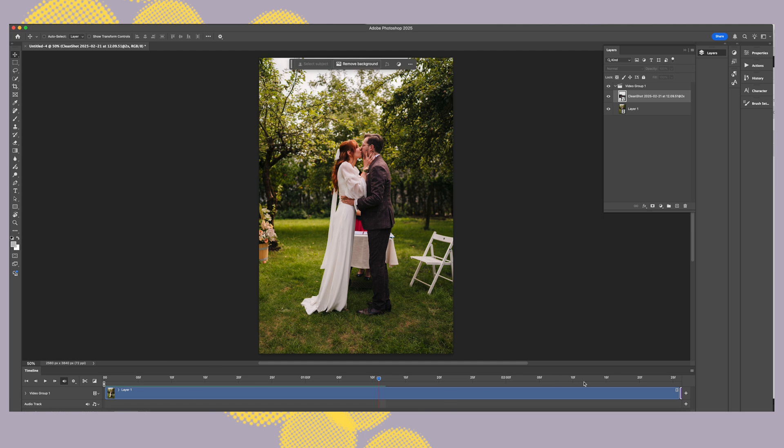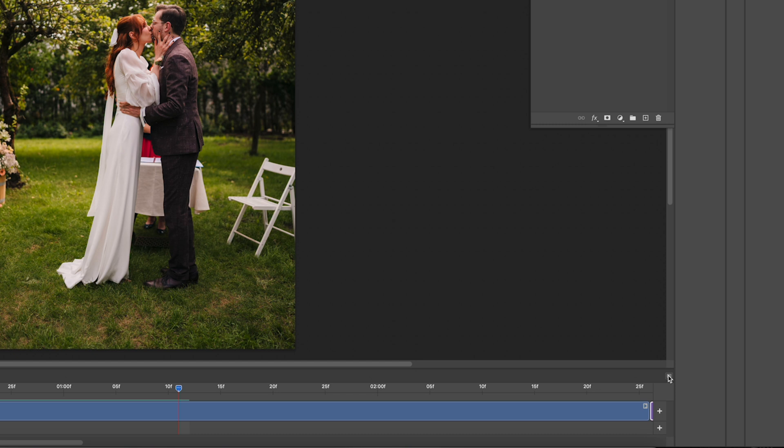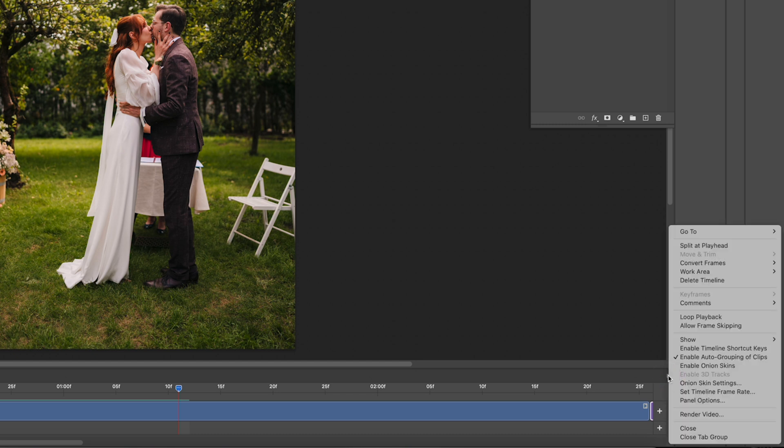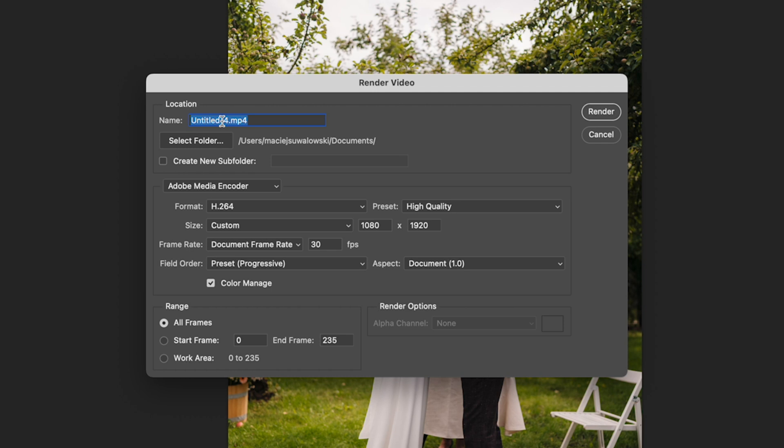In order to export it you go File > Export > Render Video, or that menu icon on the right also has Render Video. You have to just choose a format. I do recommend choosing H.264.